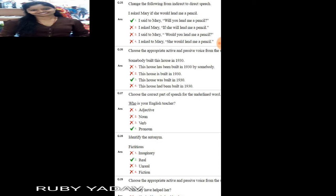Next question: change the following from indirect to direct speech. 'I asked Mary if she would lend me a pencil.' This is indirect speech; to convert to direct, we remove 'if' and add inverted commas. The answer is: 'I said to Mary, Will you lend me a pencil?' Next: active and passive voice — 'Somebody built this house in 1930.' This is simple past tense. The passive is: 'This house was built in 1930.'